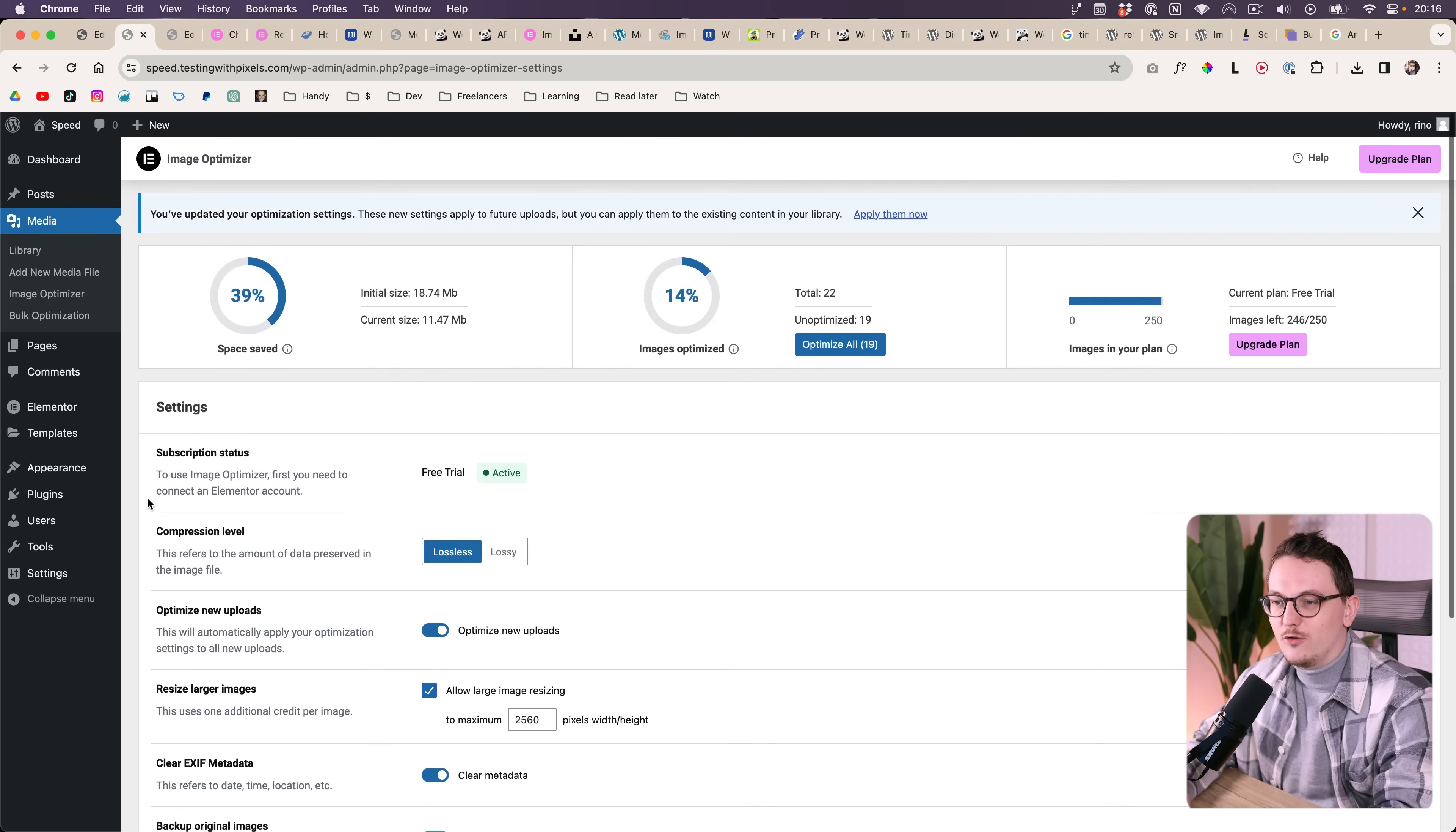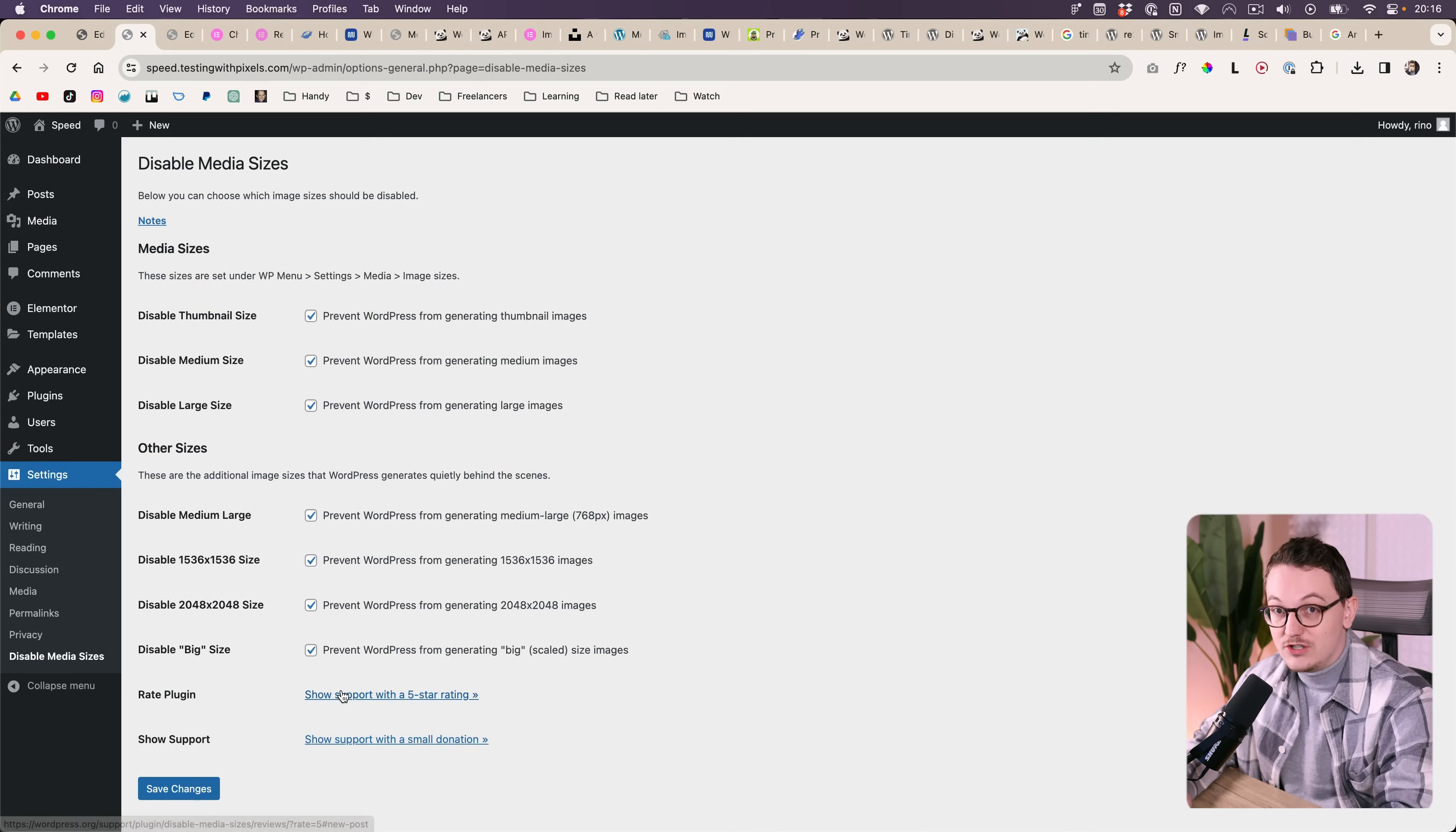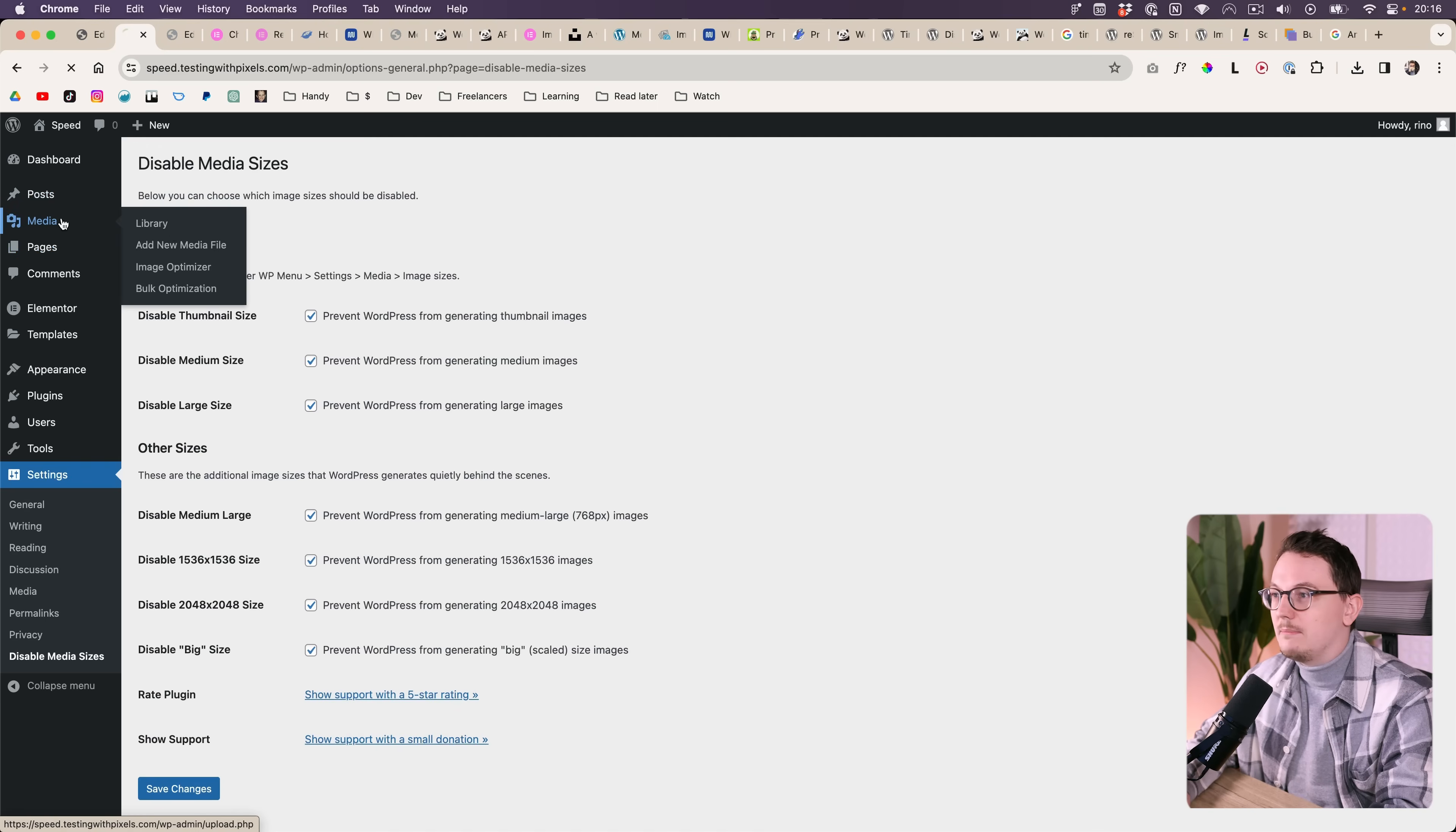Another benefit of using a plugin like this is that it doesn't create all of those versions, therefore not eating away your credits.